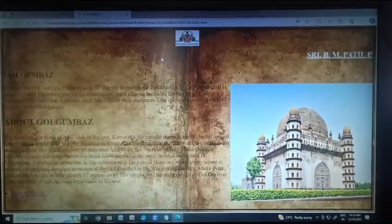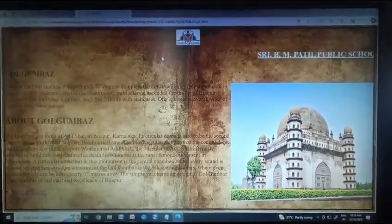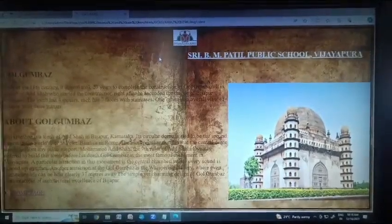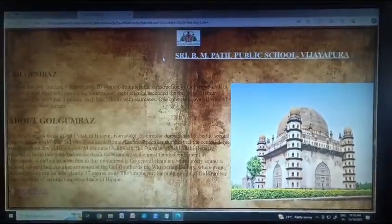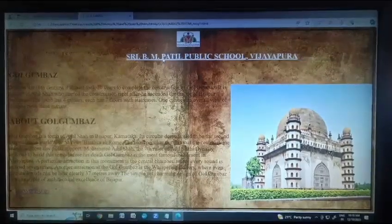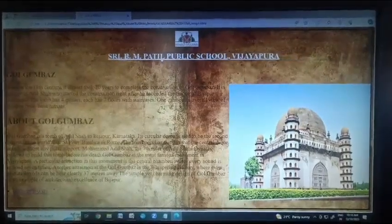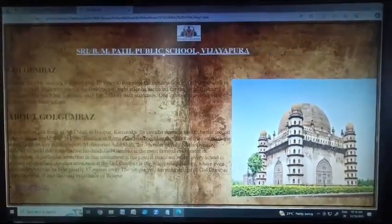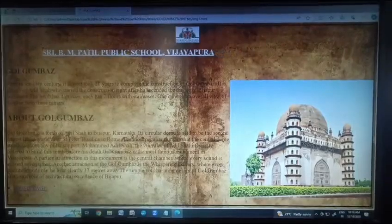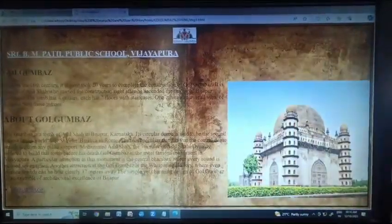The next one is Gol Gumbaz. Built in the 16th century, it almost took 20 years to complete. It is the tomb of Adil Shah, who started construction right after he ascended the throne of the Bijapur Sultanate. The tomb has four minarets, each with seven floors and staircases. One can see an overall view of Bijapur from these minarets.